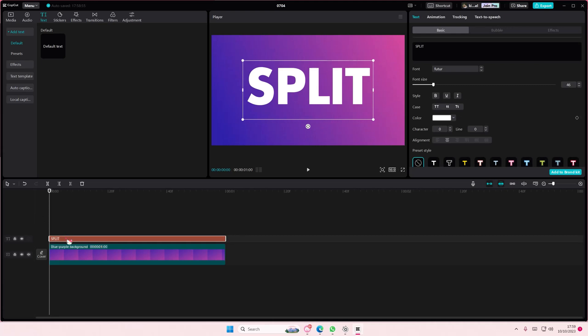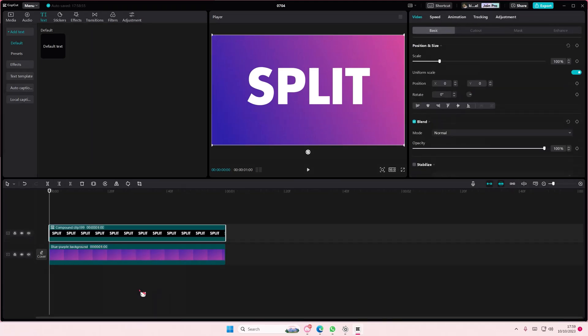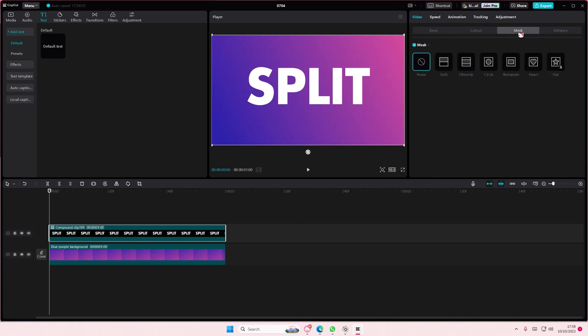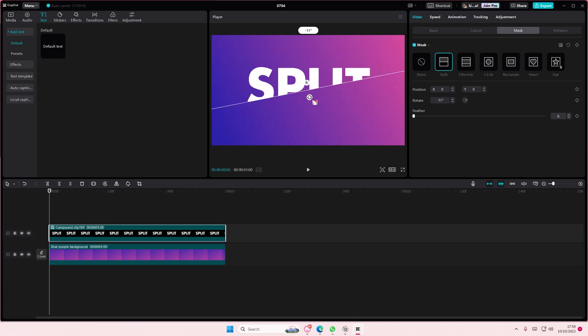What you're going to do now is right-click and select create compound clip. Then go to mask, select the split, and split it like maybe this way.